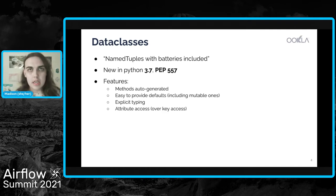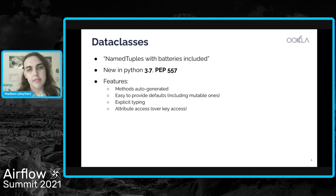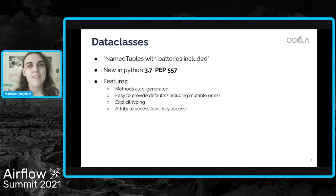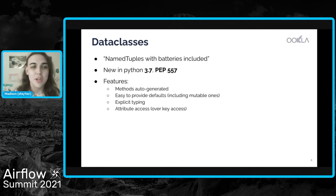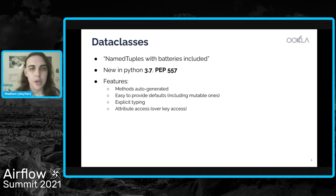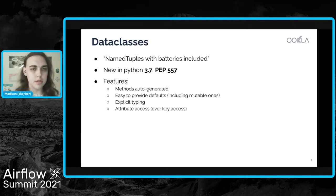And then lastly, one thing that I personally prefer is data classes give us attribute access over key access. So we can have our IDEs help us know which attributes are available, rather than something like a dictionary, where we have to know the specific keys that we want to access for those values.